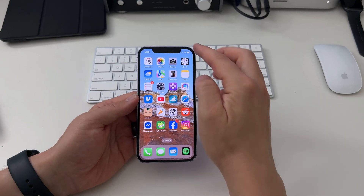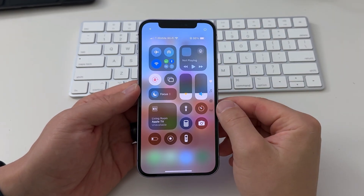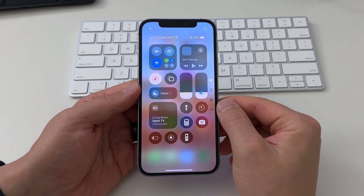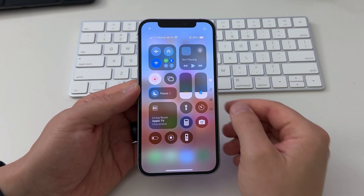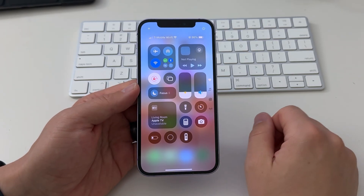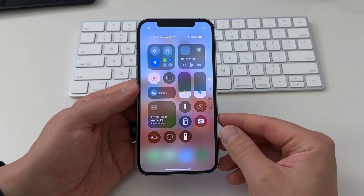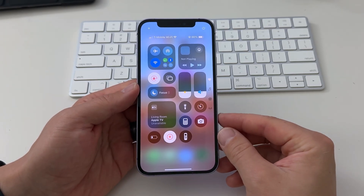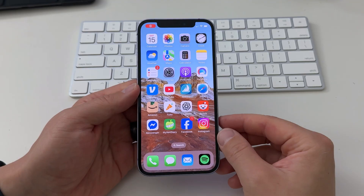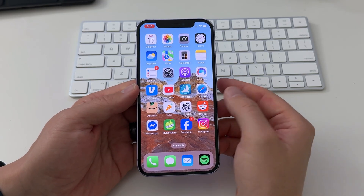To record the screen of your iPhone, swipe down from the top right corner to open up your control center and look for this round record button. If you don't have it, I'll show you how to add it in just a second. Tap that, and you get a 3-second countdown, and your screen recording will begin.